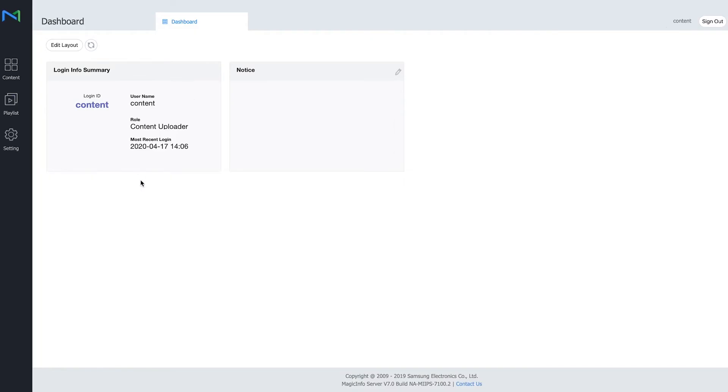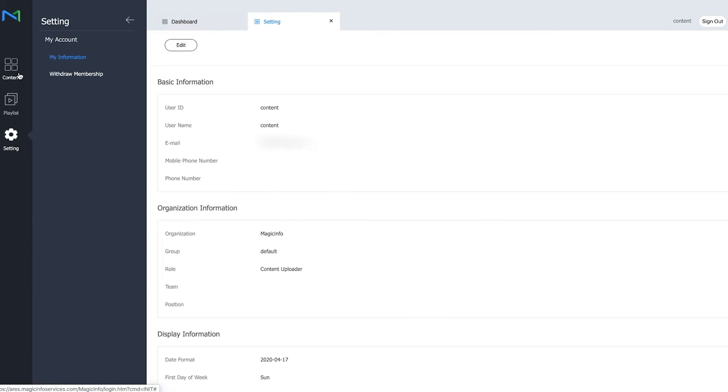So this is me logged in as a content user. As you can see on the left hand side I have way limited settings compared to an admin.